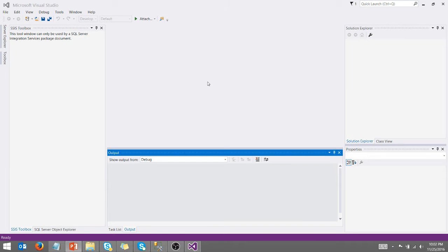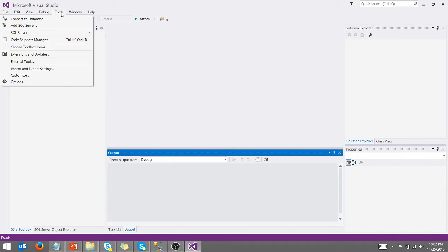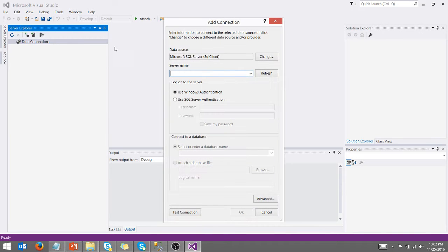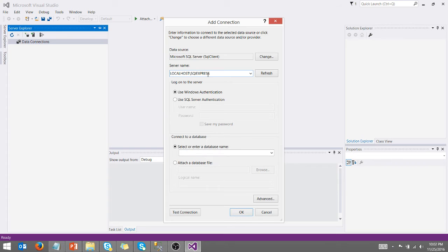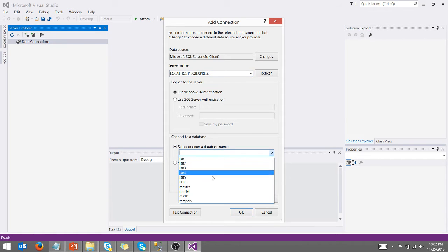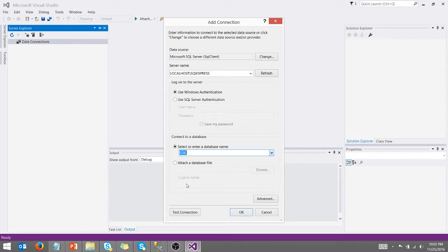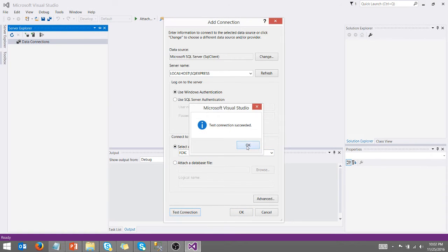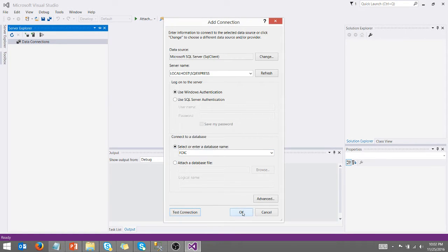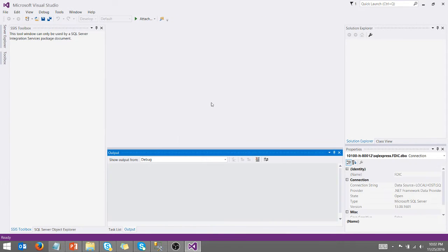I've got SQL Server Data Tools open. First thing I want to do is create a connection to my database. And so I've got a local SQL Server Express running. Copy that in there. And then I'm going to select my database. We're going to test the connection. That sounds like a winner. We're good. Say okay.